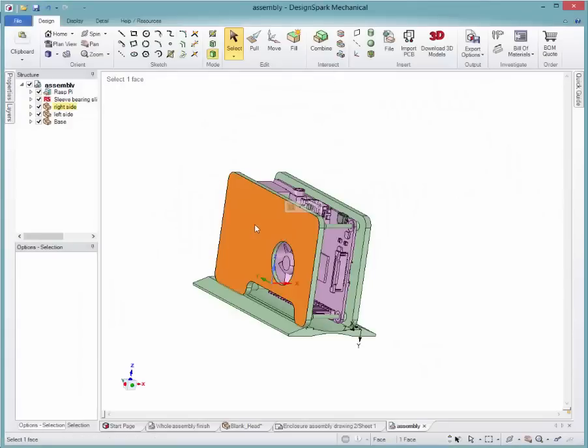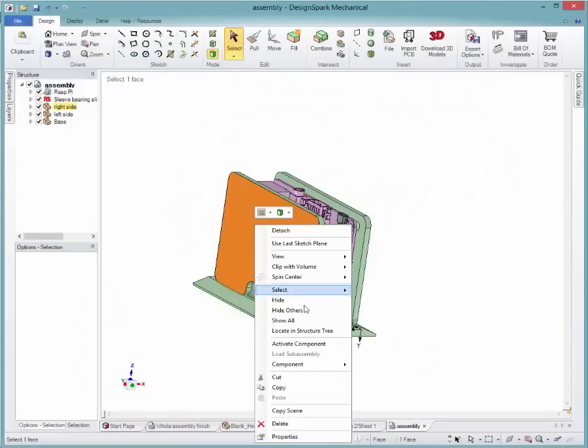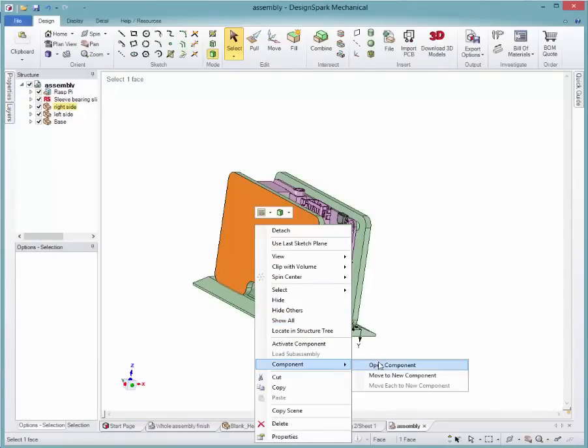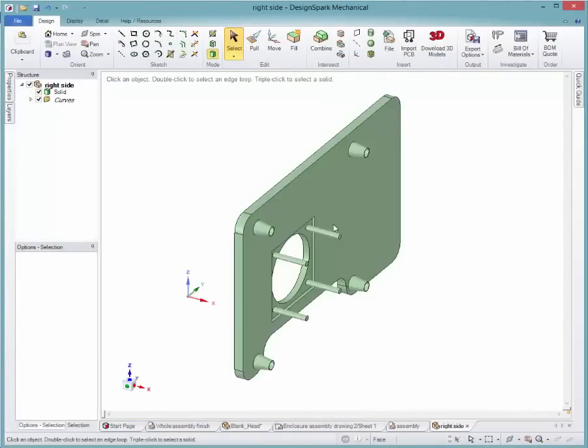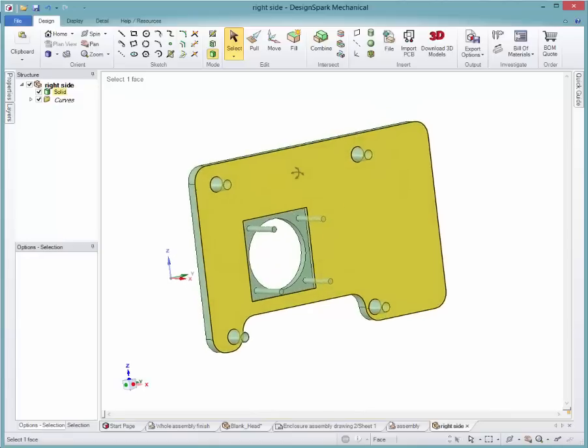It is possible to create a technical drawing from an assembly or from a single component. The process is the same.